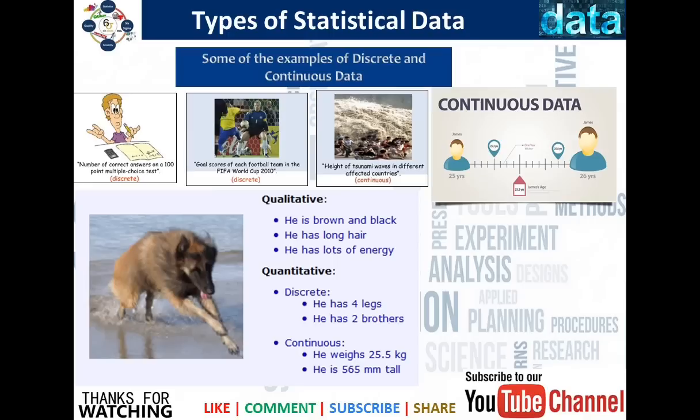Let's look at some examples of discrete and continuous data. The number of correct answers on a 100-point multiple choice test is obviously discrete. The number of goals scored by each football team in a FIFA World Cup is obviously discrete because you cannot have goals in fractional form — like a team scoring 3.5 goals. The height of tsunami waves in different affected countries is obviously continuous because it can vary.